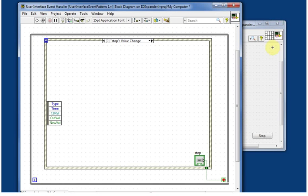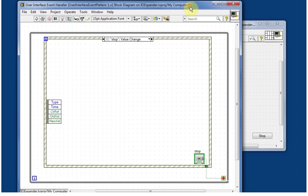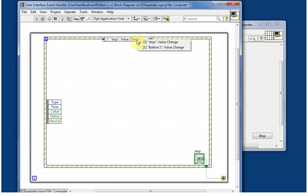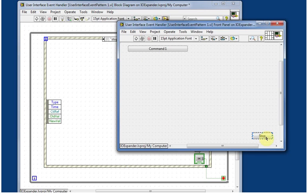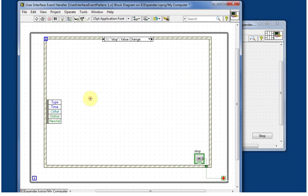If we look at the block diagram here we see that we've got an event structure that has a case in it for our stop button. This is the button that we hit for stopping. It's fine, it functions, but it's just not up to the Windows standard.